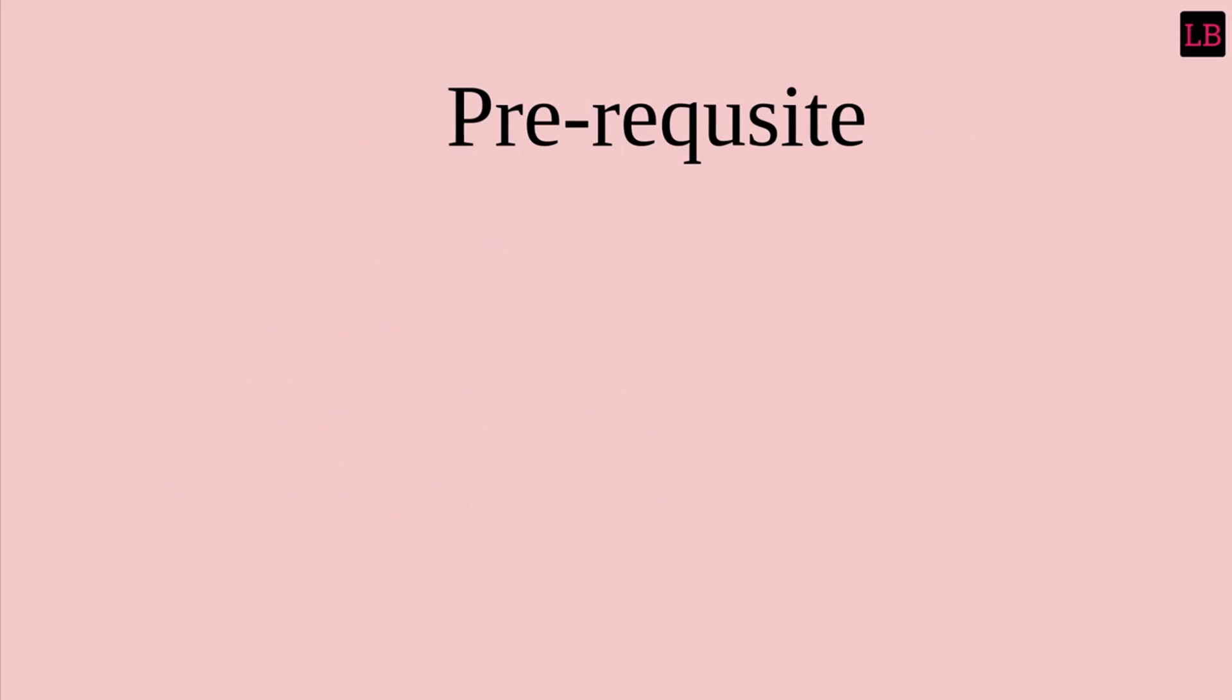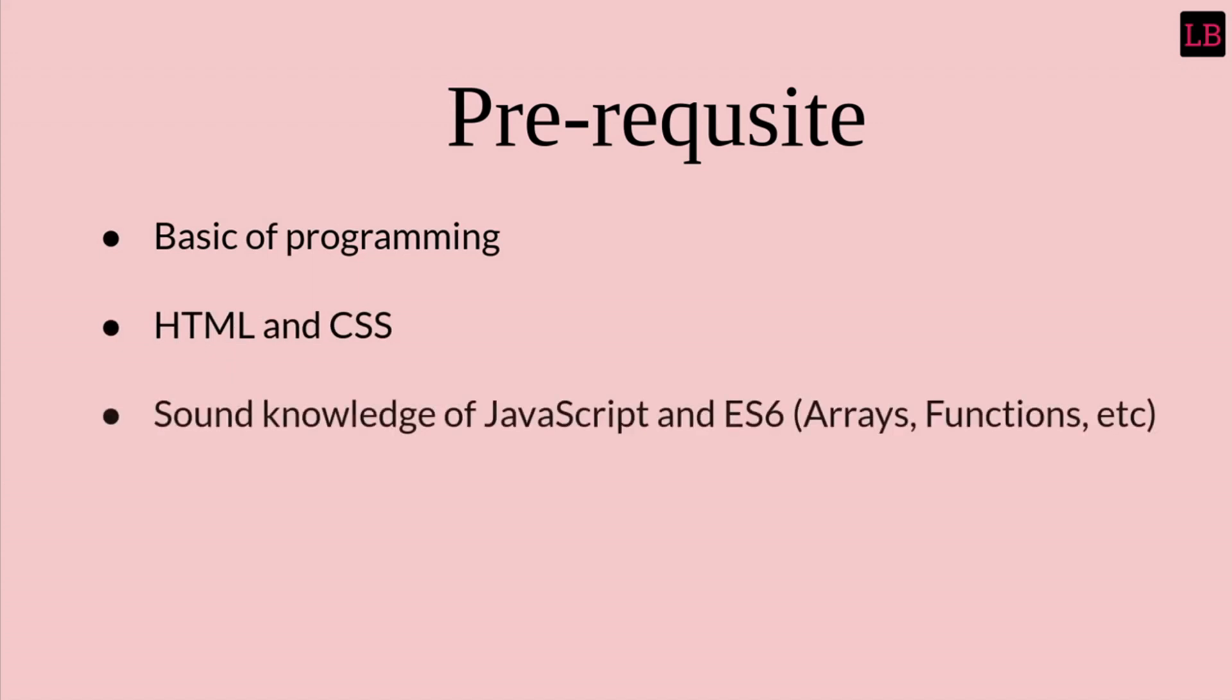For this course there are certain prerequisites. I assume that you are aware about the basics of programming, you have some knowledge about HTML and CSS, and you know the basics of JavaScript and are familiar with the ES6 syntax.